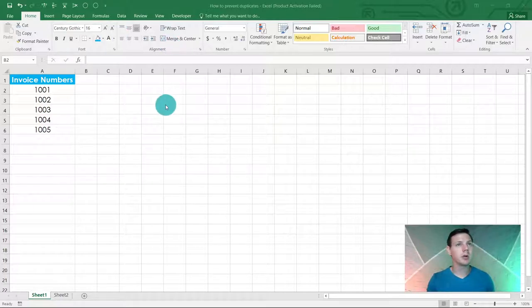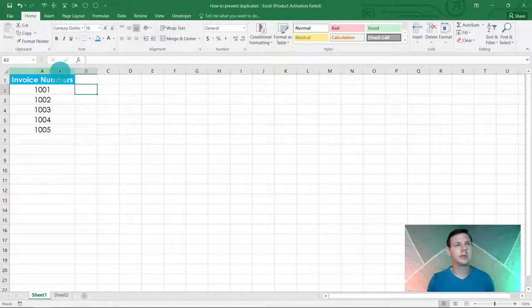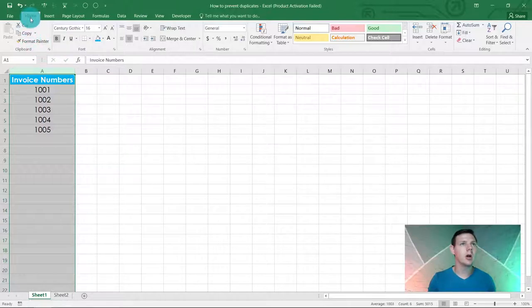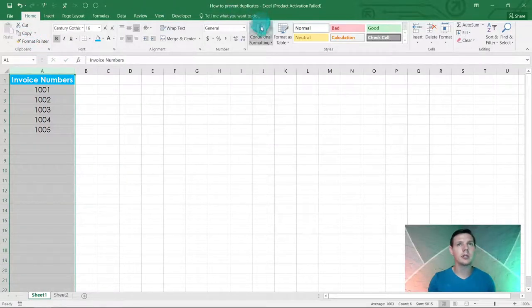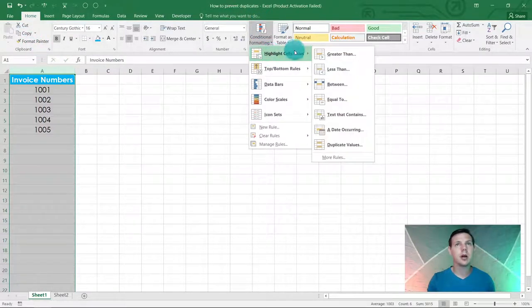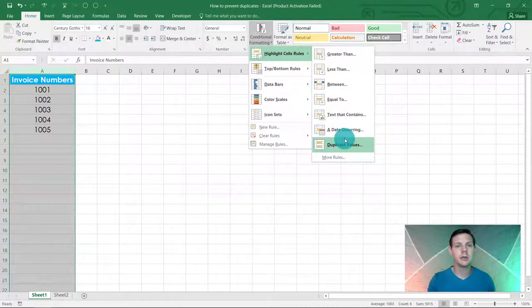First of all, I want to show you a nifty trick. If you highlight column A and go to Home and Conditional Formatting, you can go to Highlight Cell Rules and highlight duplicate values.